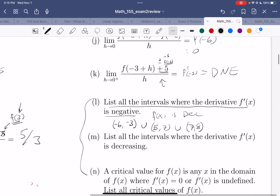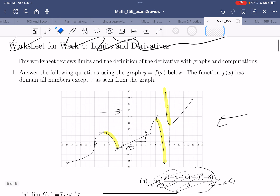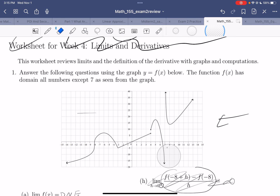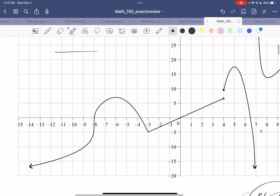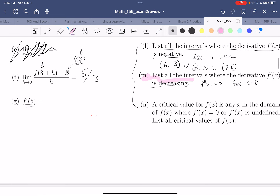What about where the derivative is decreasing? This means f''(x) had better be negative, which means the original function had better be concave down. So we're looking for places where it's concave down. You're concave down here, so the interval from negative 8 to negative 3. You're concave down here, so that's positive 4 to positive 7. Those are the two intervals for this question.